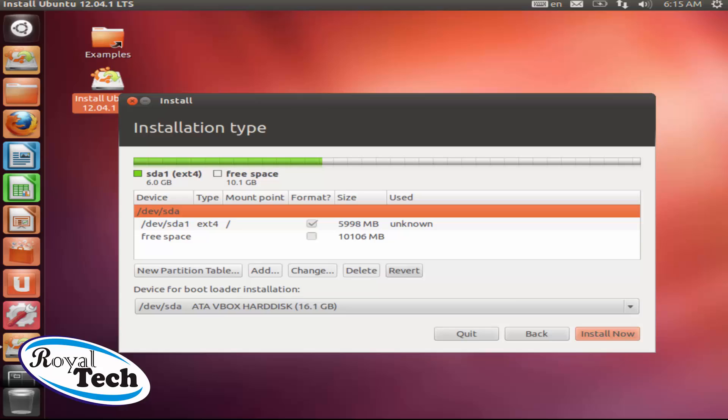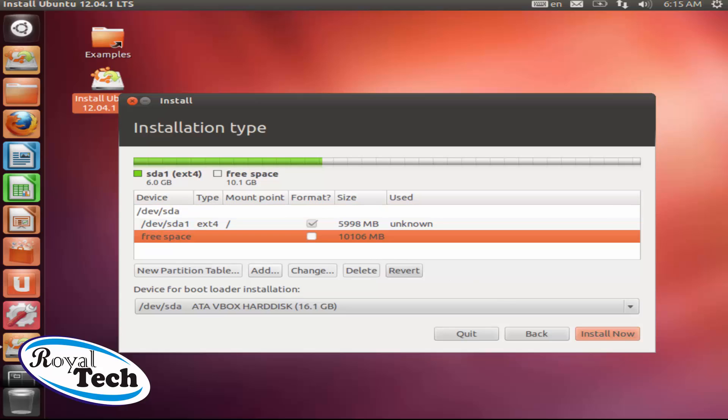So I have free space of 10GB. So with my 10GB I could install another operating system on it. But there's a quick advice here.